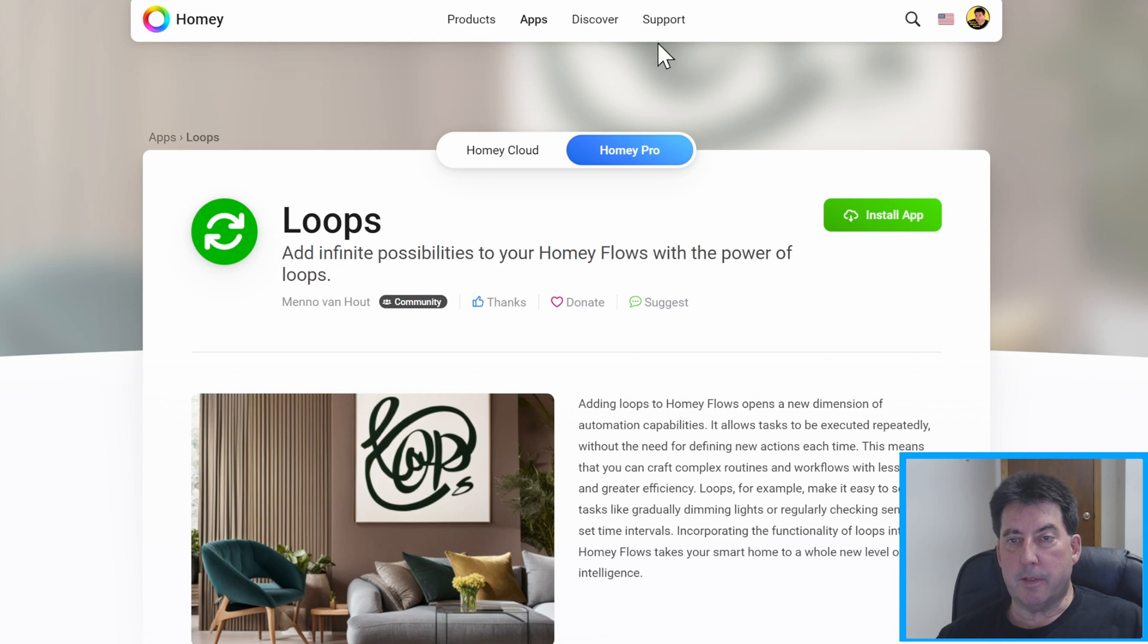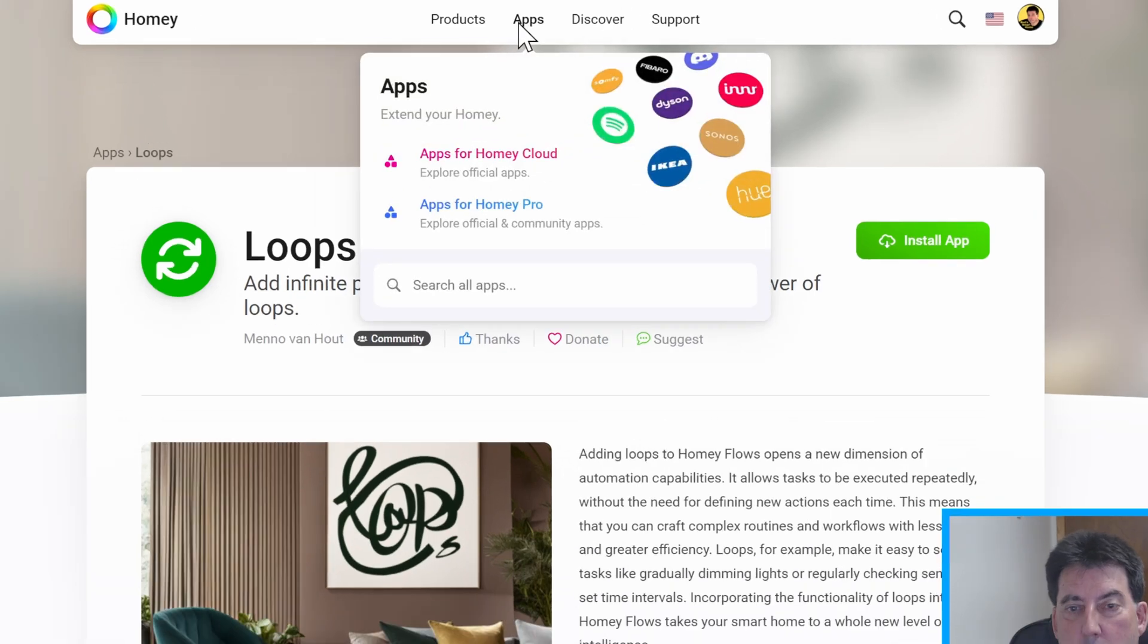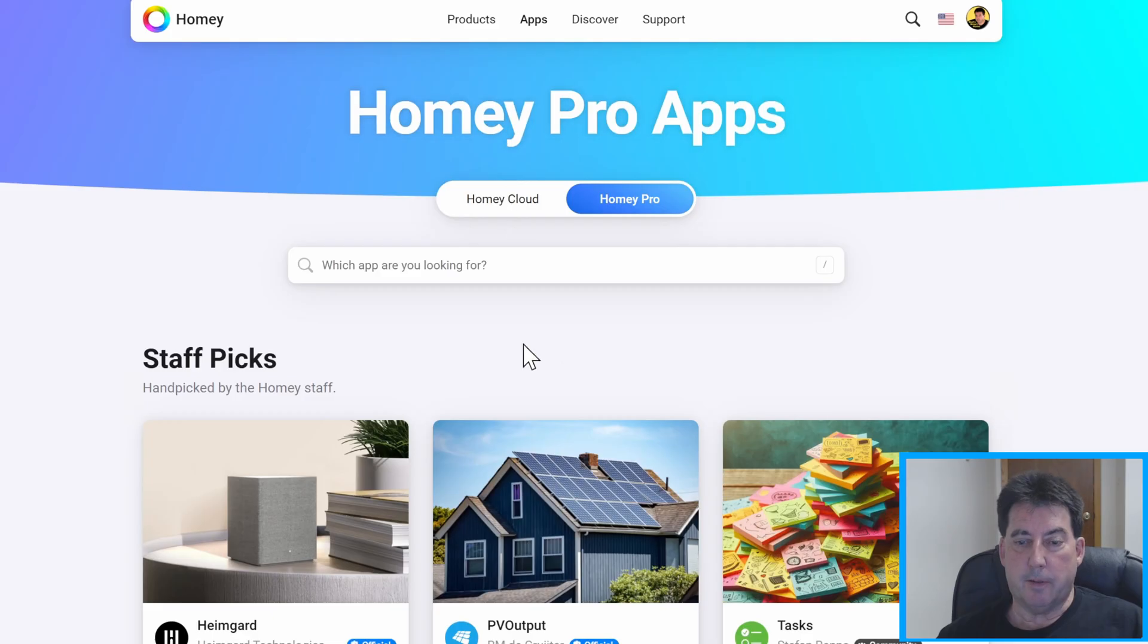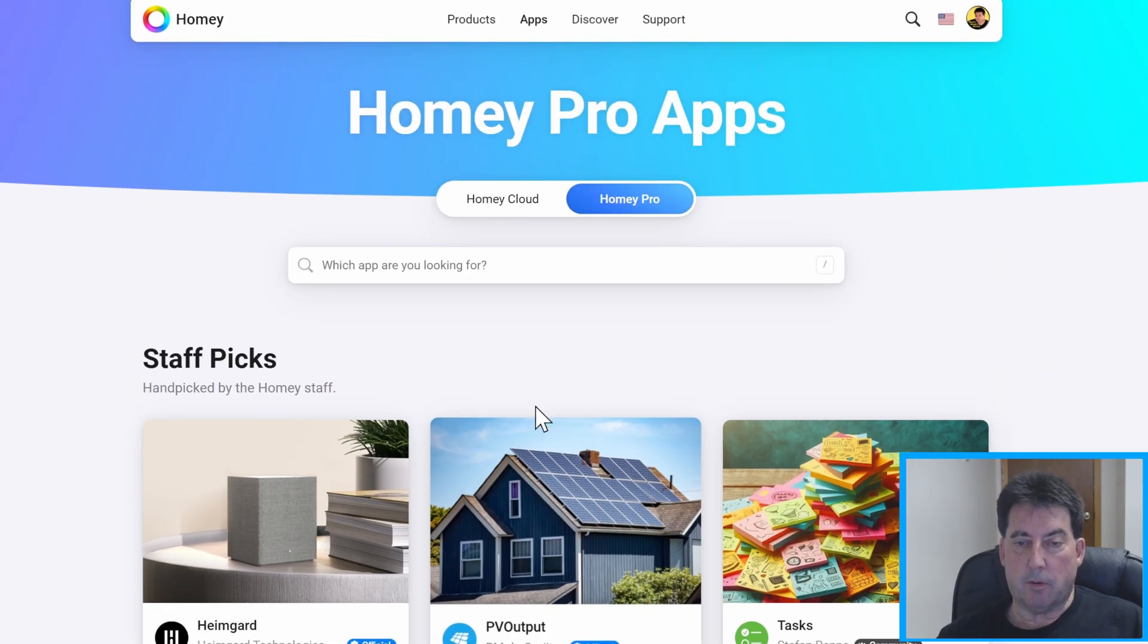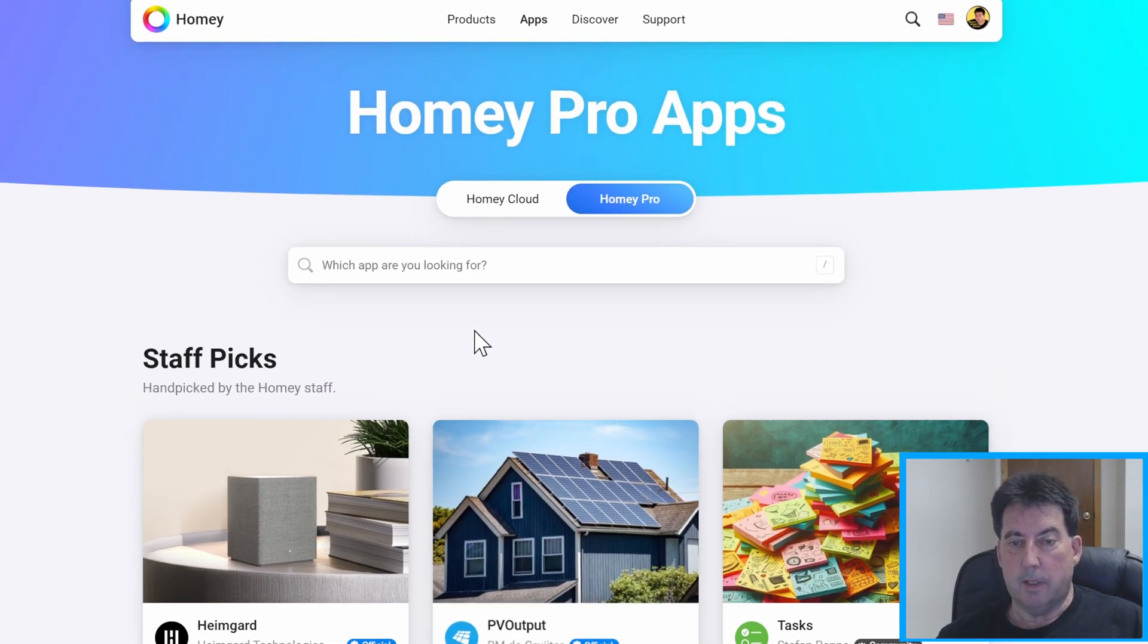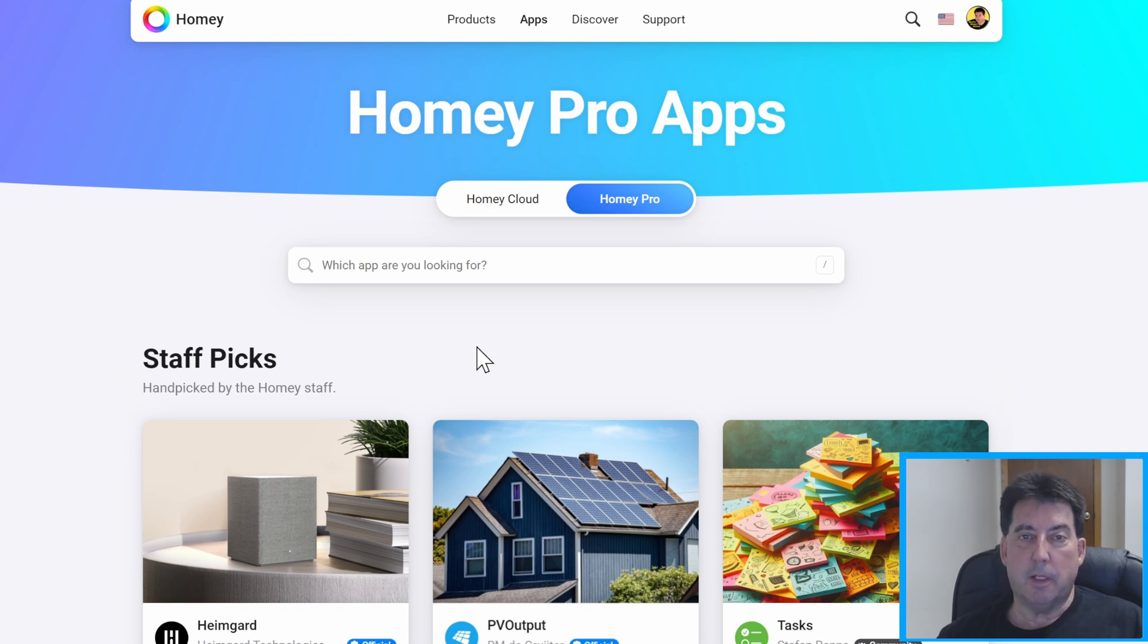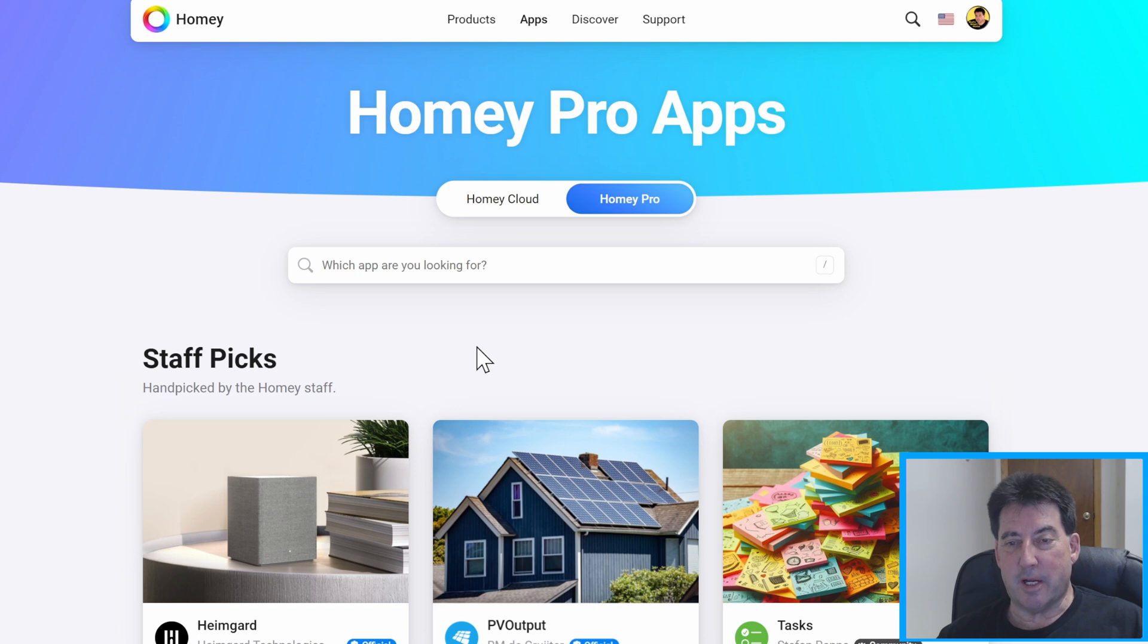So first step is to go to the Homey Pro apps and by the way these apps are free. Anything you see you can download without cost. There is a link in most of those to donate to the developers and it's always good to do that to show your appreciation.